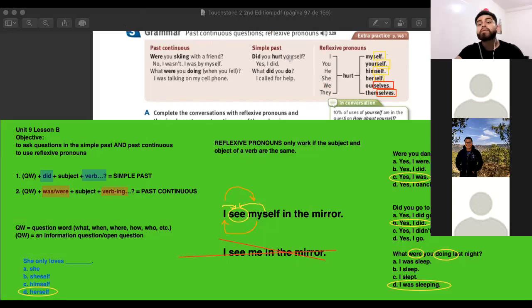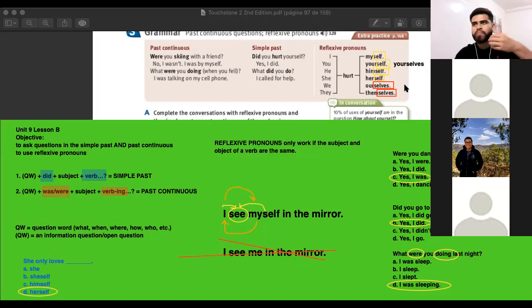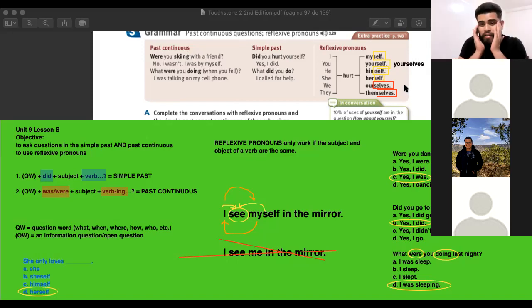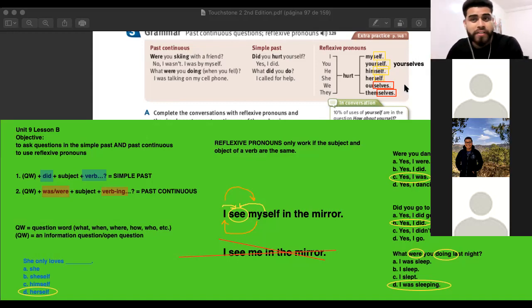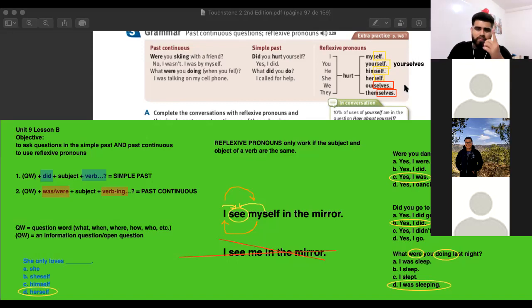There is an exception with 'you' — yourself singular, yourselves plural. If I am speaking directly to Giancarlo, it's yourself. But if I'm speaking to all of you as a group, I say yourselves. So: yourself singular, yourselves plural if it's a group.